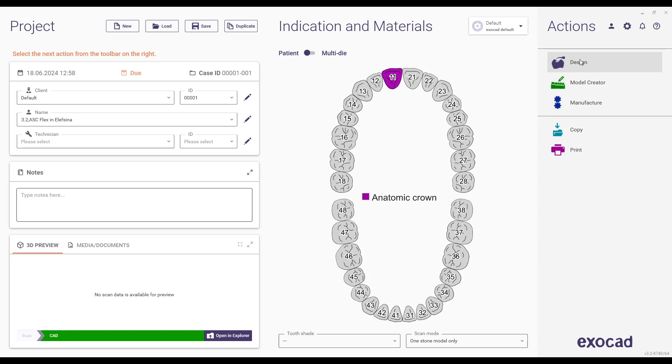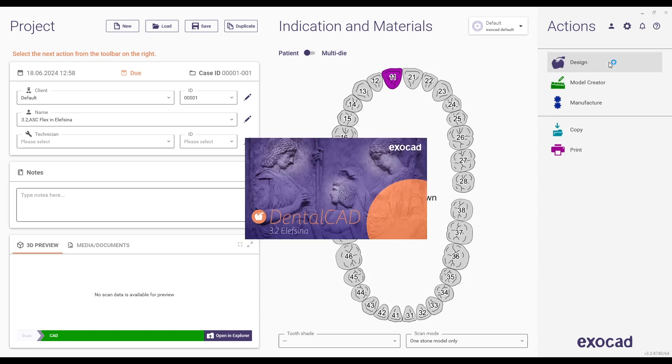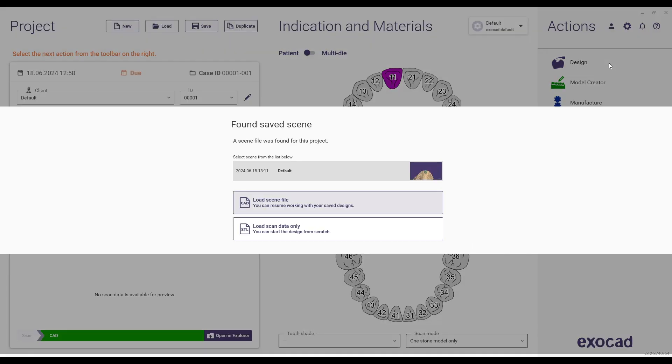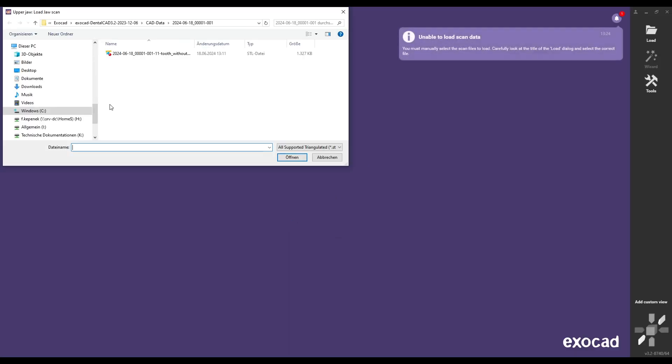Please note that the latest ASC Flex library from Medentica is compatible only with ExoCAD Dental CAD version 3.2 Elefcina and later. By following these instructions you will optimize your lab's digital processes and achieve high quality restorations.